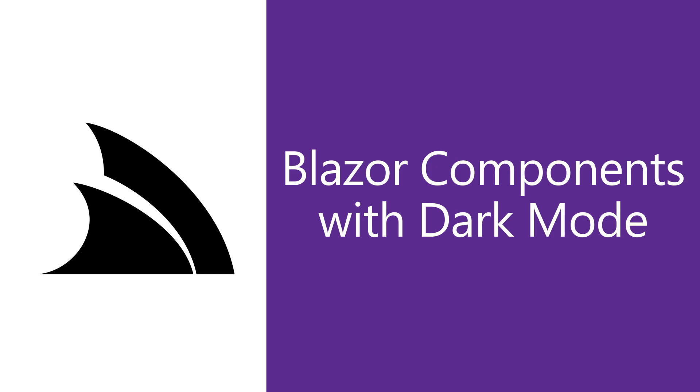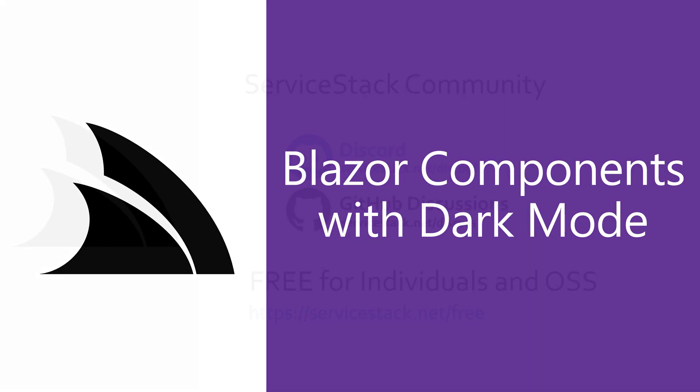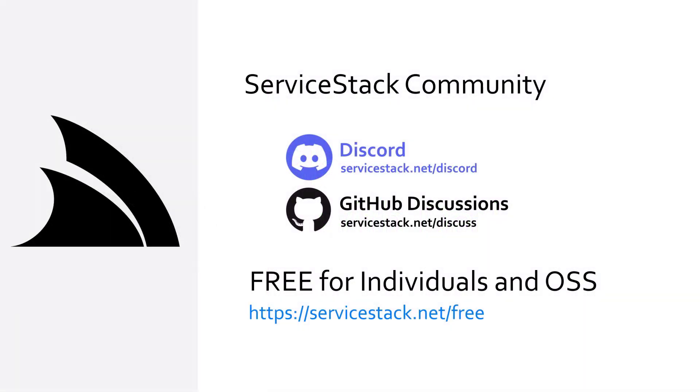Well that's it for this video. If you have any suggestions or feedback for our templates, videos, or the ServiceStack Blazor components library, let us know in the comments. If you want to know more, you can check out our other videos and join us in the ServiceStack community through our Discord or GitHub discussions. ServiceStack is free for individuals and open source projects so anyone is welcome, and as always, thanks for watching.